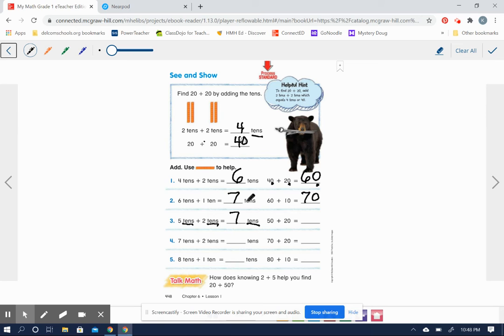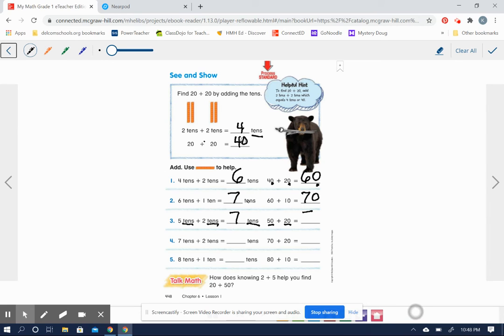Five tens is the same as 50. Two tens is the same as 20. And seven tens is the same as 70. So 50 plus 20 equals 70.